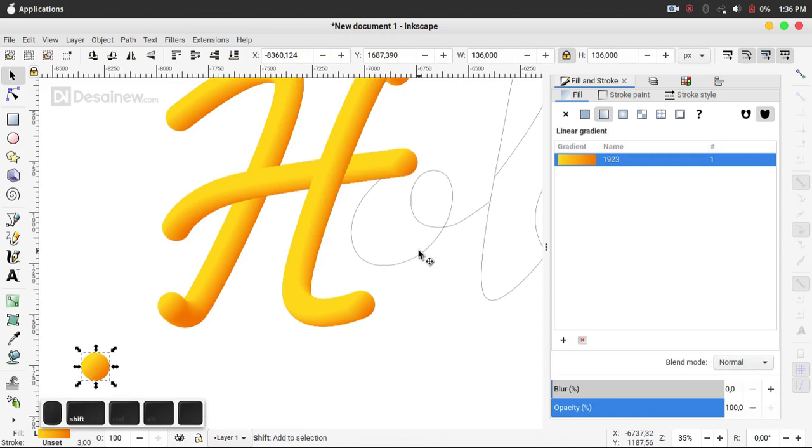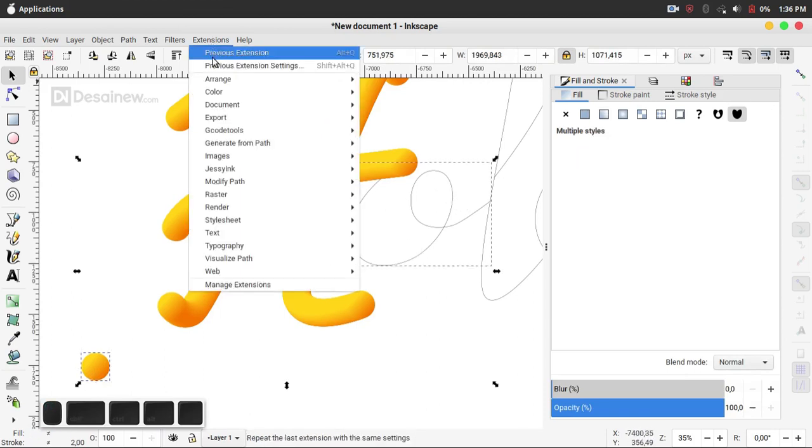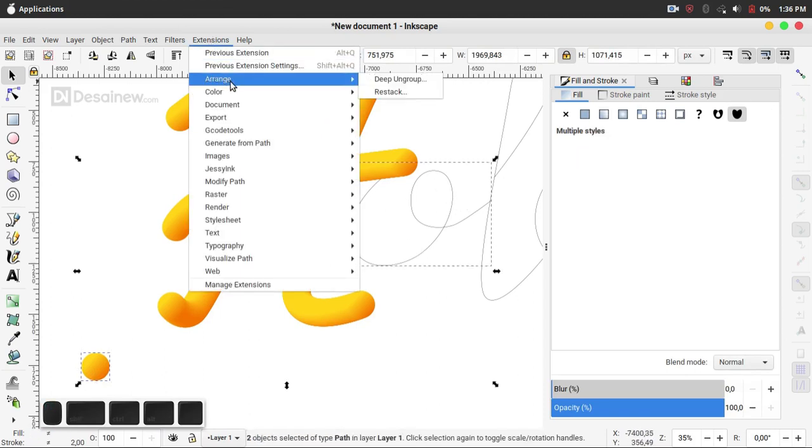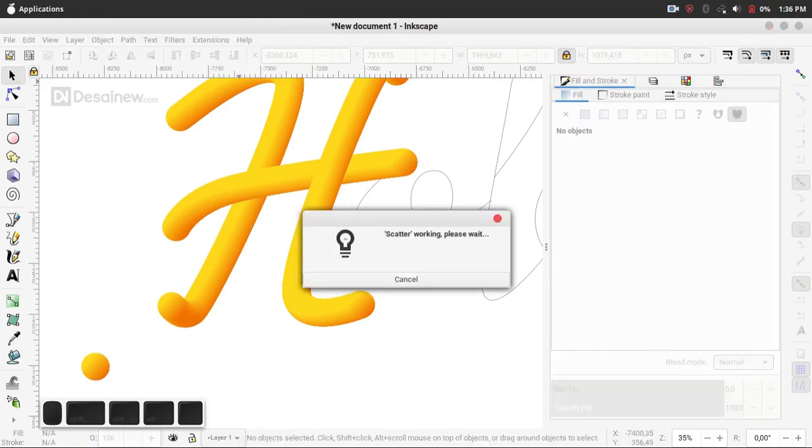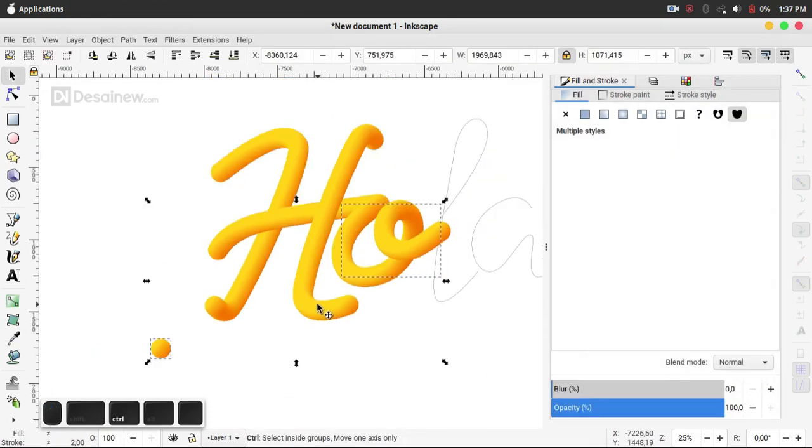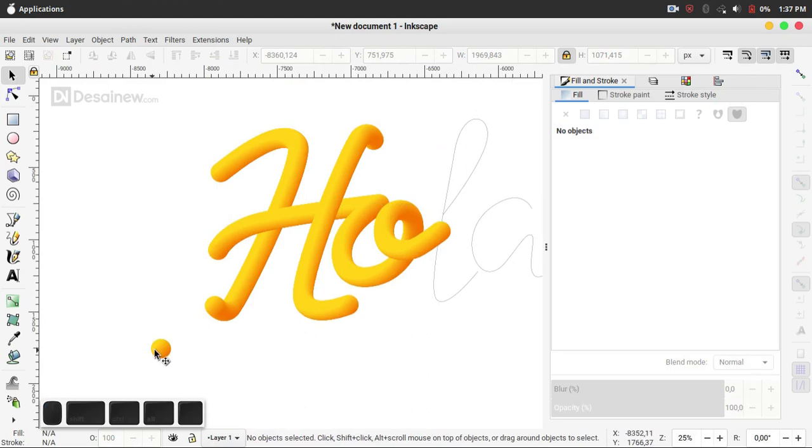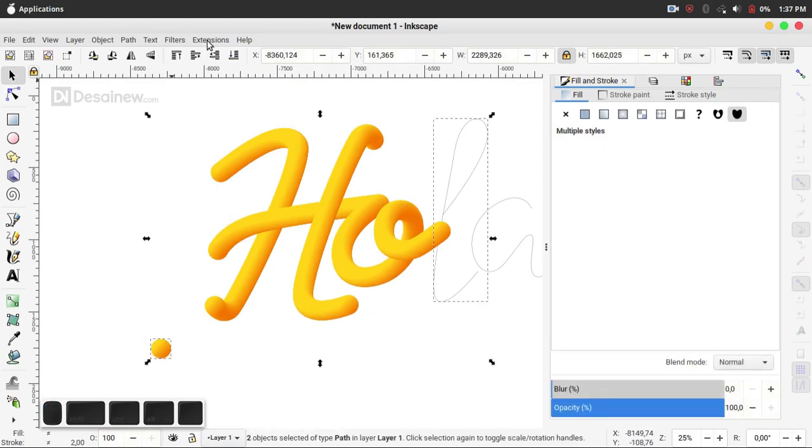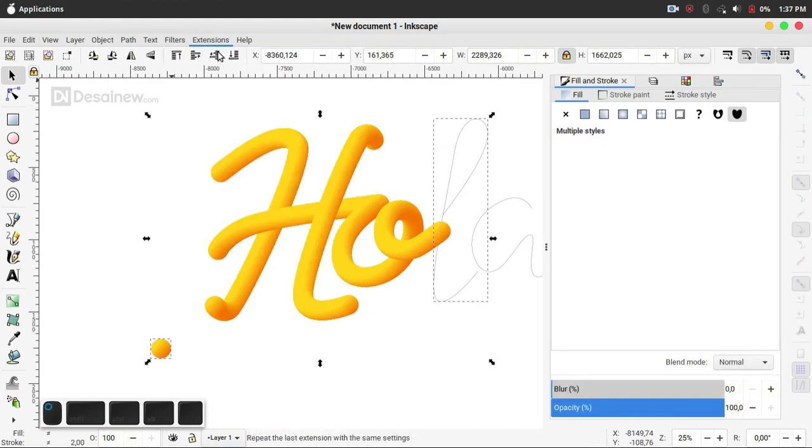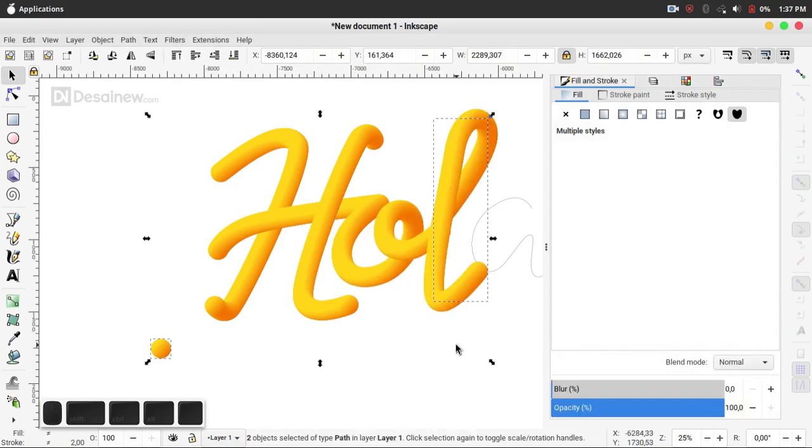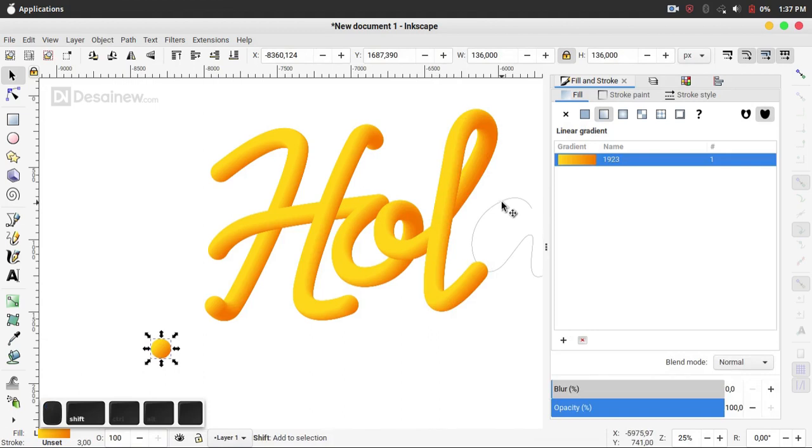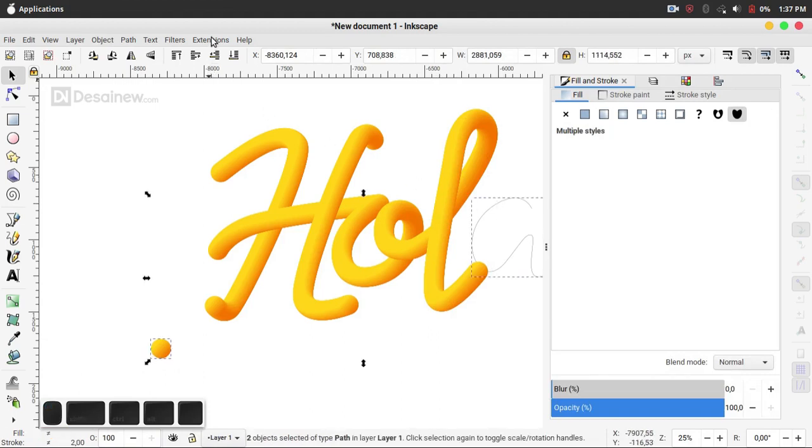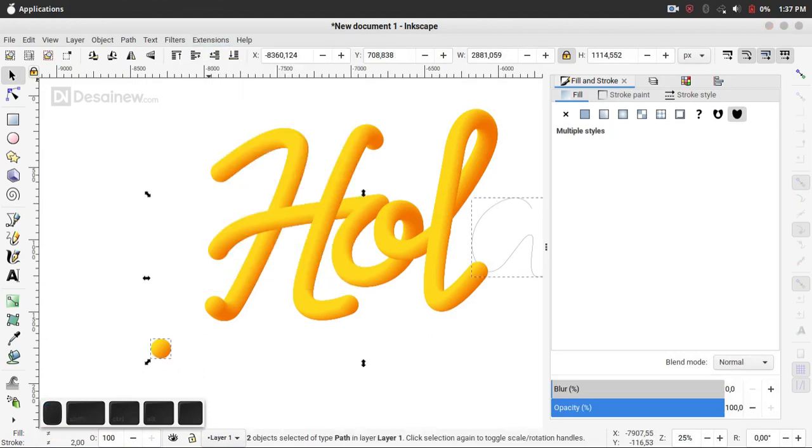Select this object like this, Extension, previous extension. Select this object and L Object, Extension, previous extension. In the last, select object and this object, previous extension.